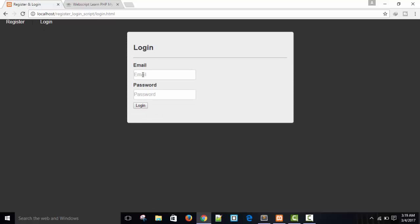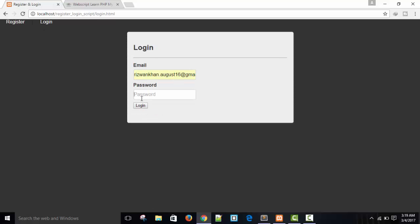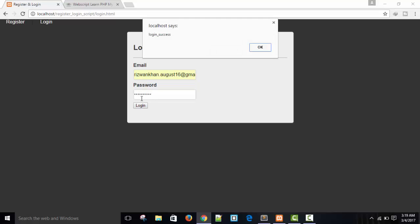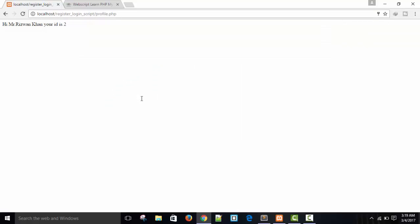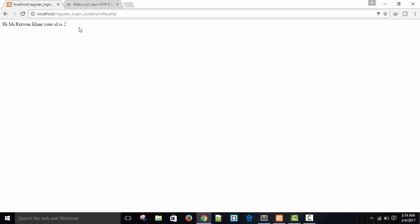When I will complete this registration login system, I will upload source code of this registration login series in the website. In this website, this is the tutorial section and here you will get all video related codes. So let's start. Login. Enter the email address. Password. Enter. Login success. So you can see I am in my profile page, profile.php. And here written, hi Mr. Zonhan. It is a message from my profile page. Whatever you want, you can put here. What we are going to do today. Okay.